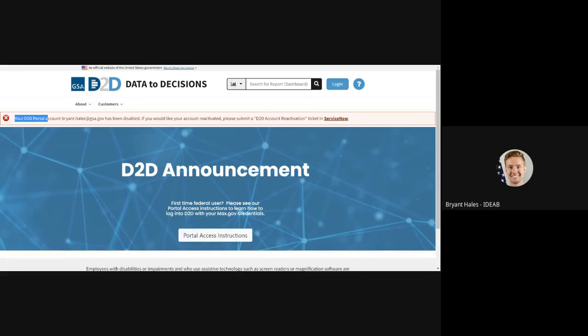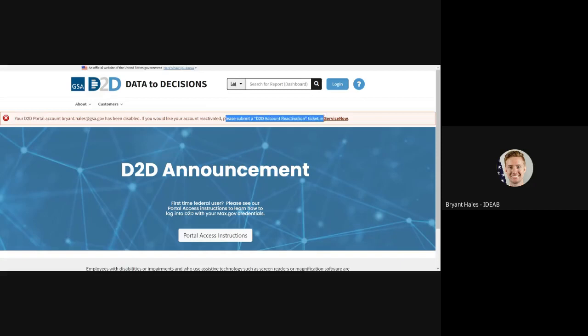If you would like your account reactivated, please submit a D2D account reactivation ticket in ServiceNow. This last part is unique to GSA users, since we use ServiceNow to manage our account reactivation tickets.